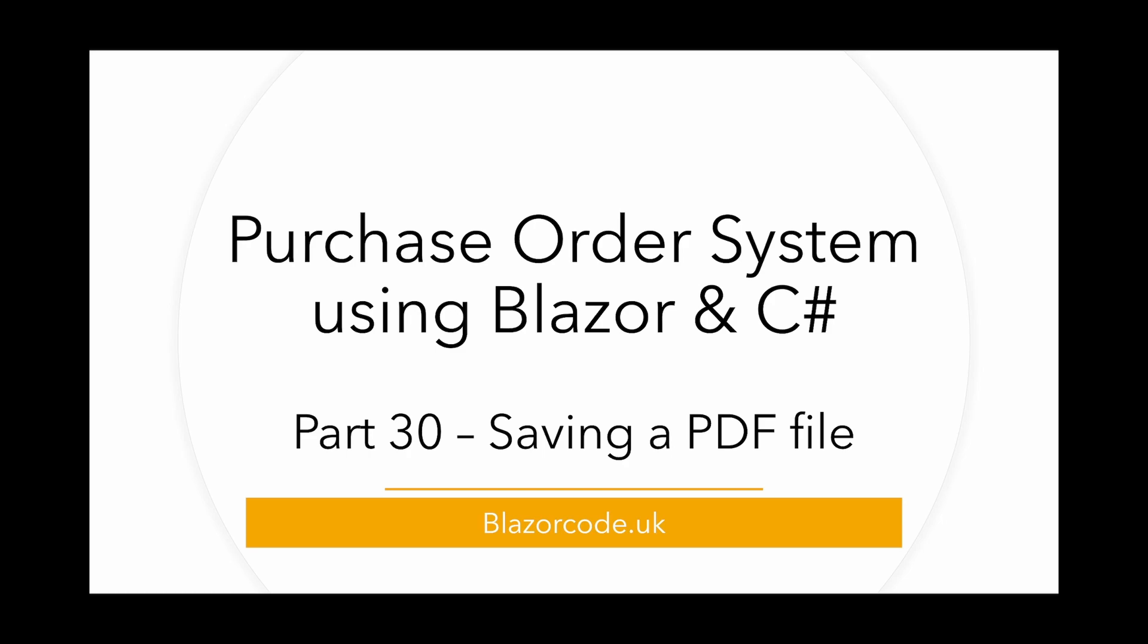One of my original requirements for the purchase order project was to have the ability to save a purchase order as a PDF file and then attach that PDF to an email to be sent to the supplier. This has proved to be far more difficult than I had ever anticipated. The two main obstacles have been firstly discovering a suitable tool to create PDF documents and secondly a way to save them so they could be attached to an email.